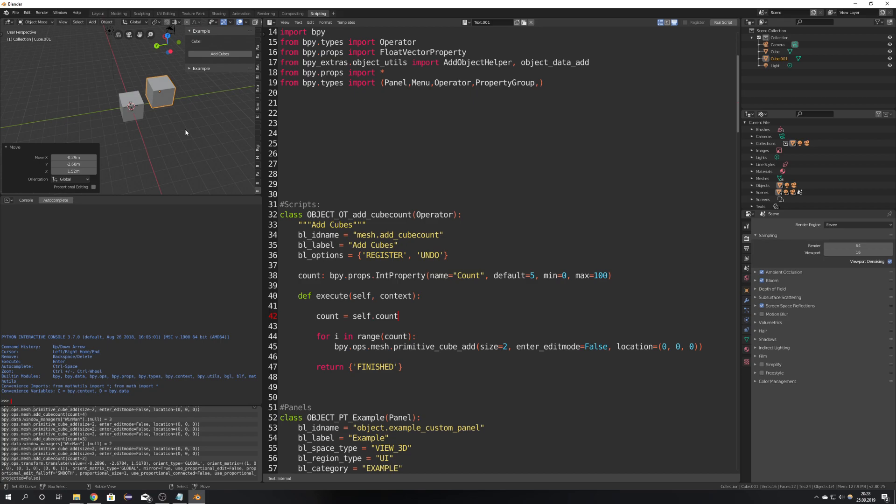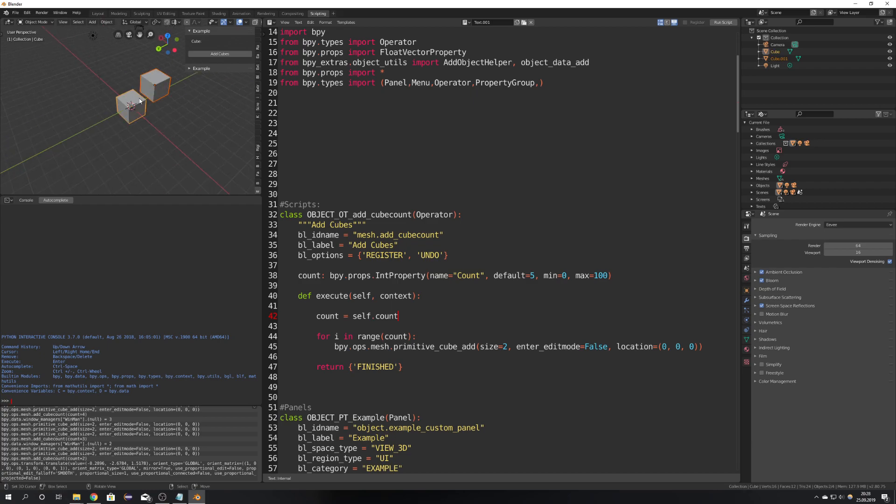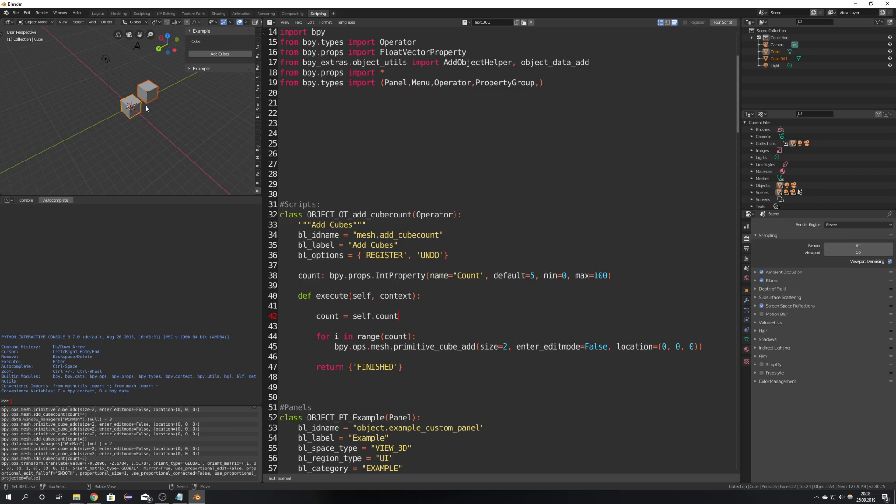So this is it with the first video to how to code in Blender 2.80 and if you liked it consider subscribing liking and if you have any questions leave them down below in the comment section. There will be a lot more videos on how to make specific scripts but because I have shown you everything how to make an add-on I don't think I will have to show you that in another video. Okay I hope this was helpful and we're going to see us in the next tutorial.